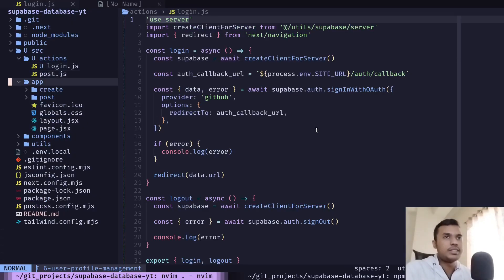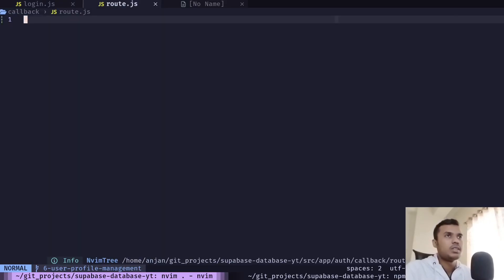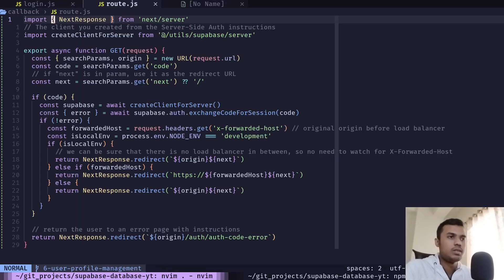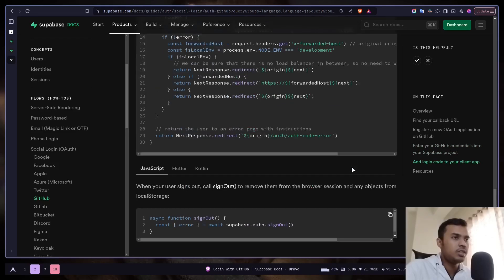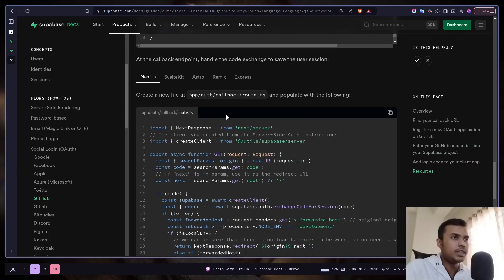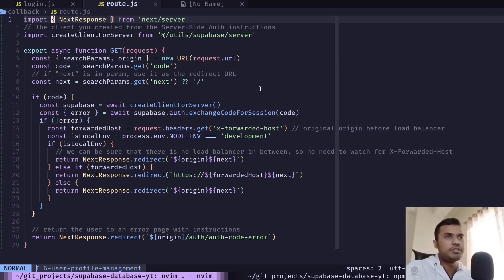We also need to create the /auth/callback API route. Inside the app directory, create 'auth/callback/route.js'. I've copied this code directly from the Supabase documentation — you can find it under Auth documentation, Flows section, Social Login/OAuth, then GitHub. Scroll down and you'll see the code for the auth/callback route. I'll explain what this code does in my authentication tutorial series.